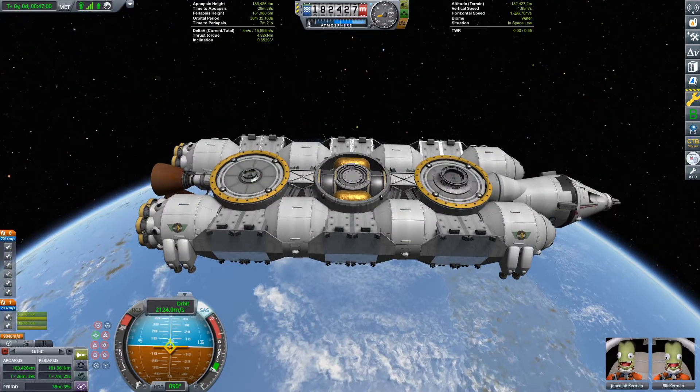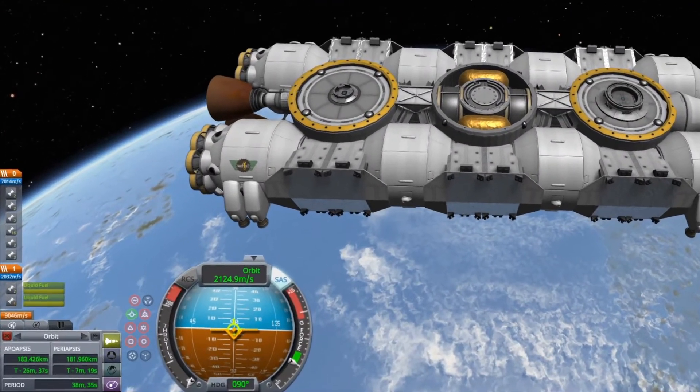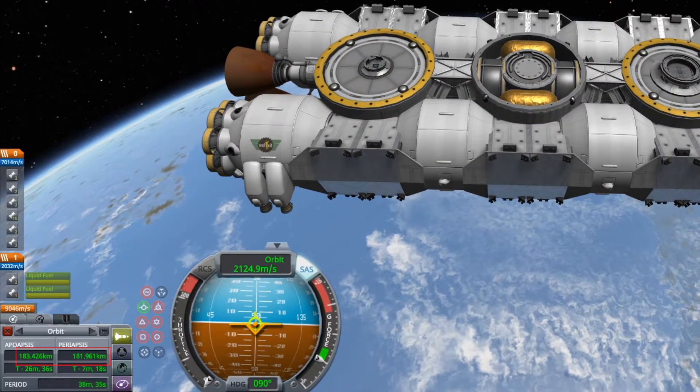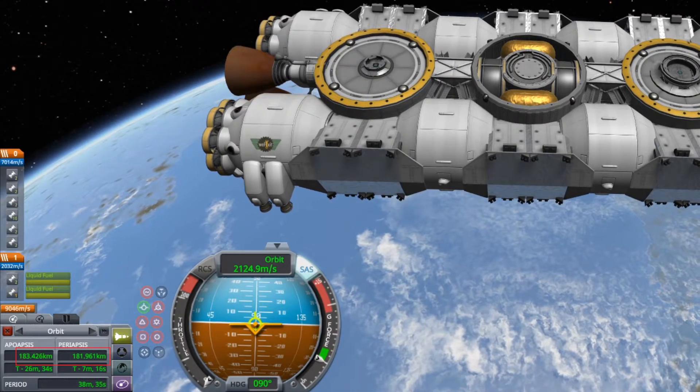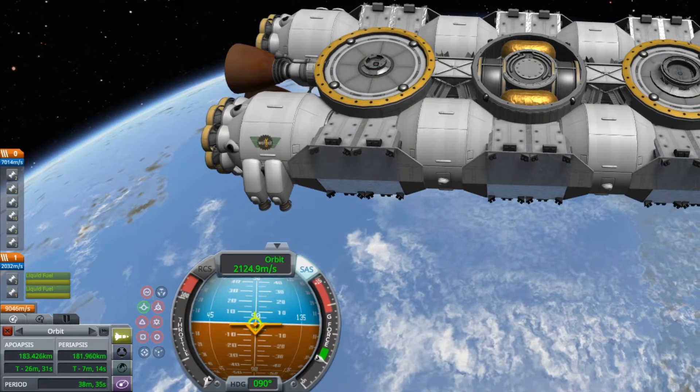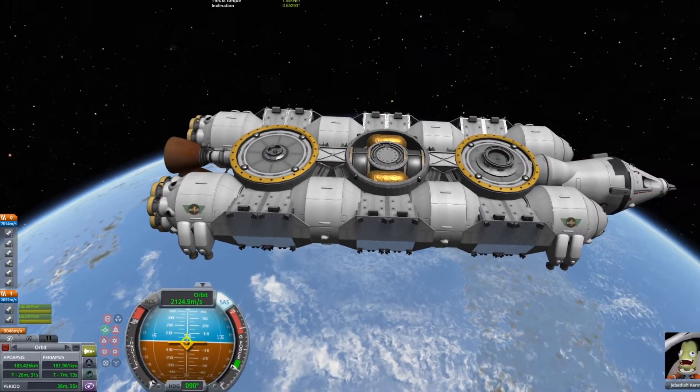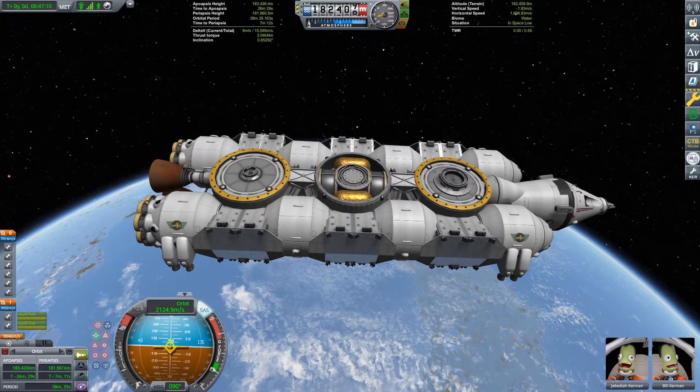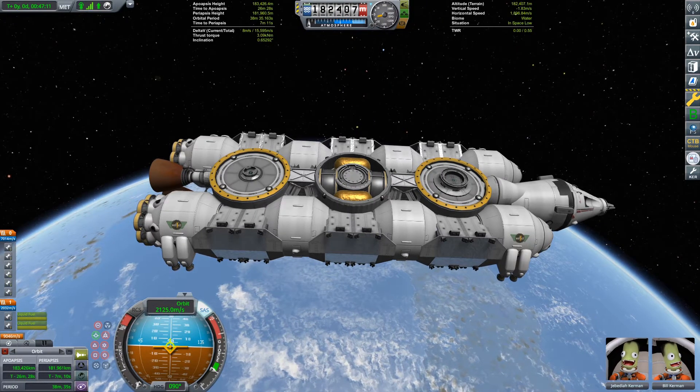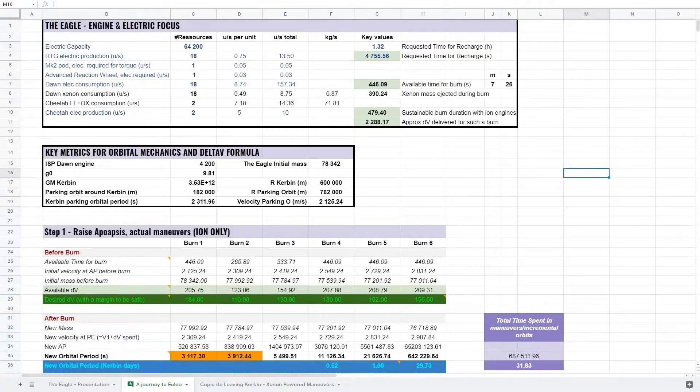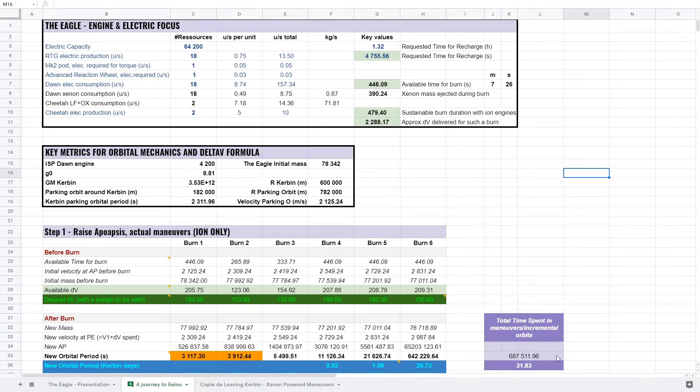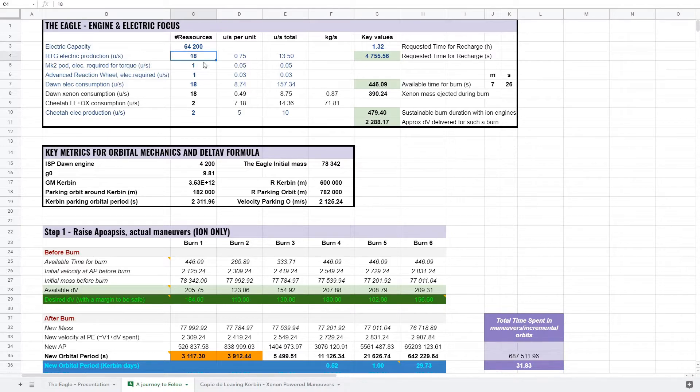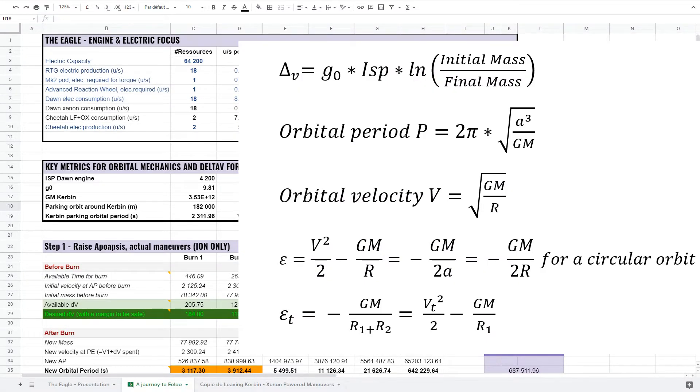Back to the Eagle, we are in orbit at about 182 kilometers high. Now it's time to focus on the next step which is raising our apoapsis with ion engines. The figures you can see explain what we can actually achieve regarding our battery capacity, the number of RTGs we have on board and the number of Dawn engines which consume our electricity. For the whole spreadsheet, here are the formulas used.